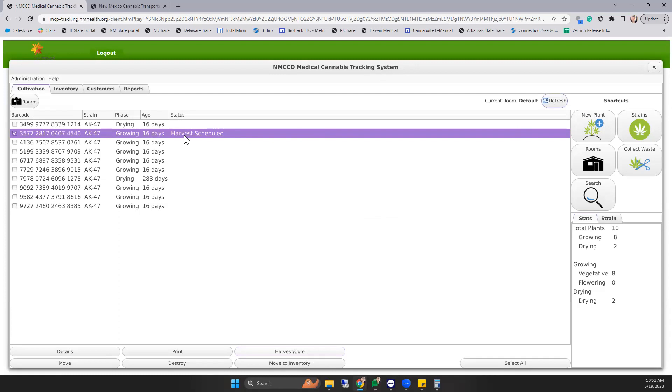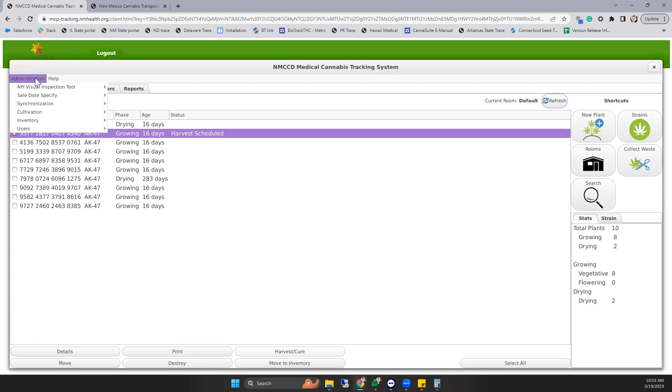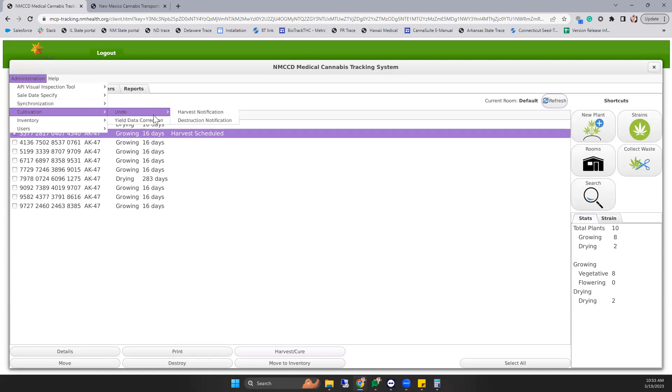If you find that this plant was scheduled for harvest incorrectly, you can undo the harvest notification from Administration, Cultivation, Undo, and Undo Harvest Notification found here.